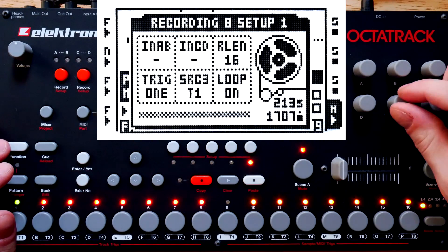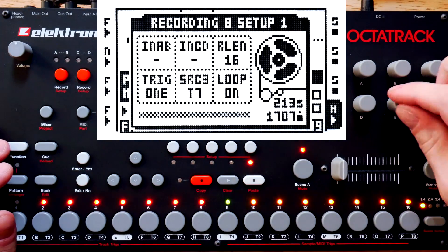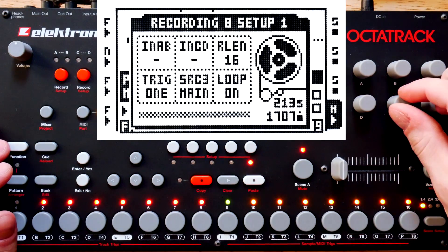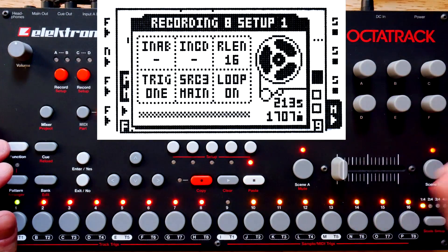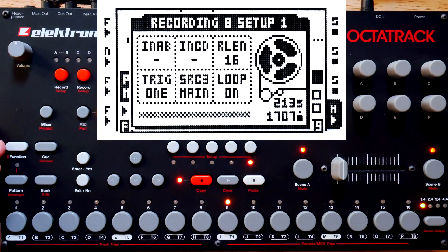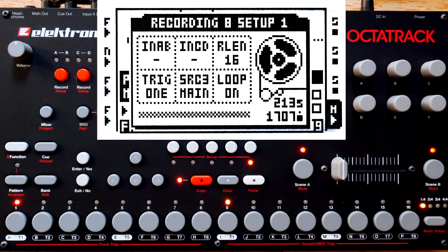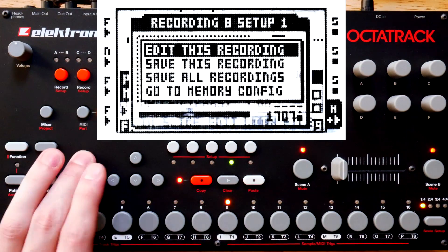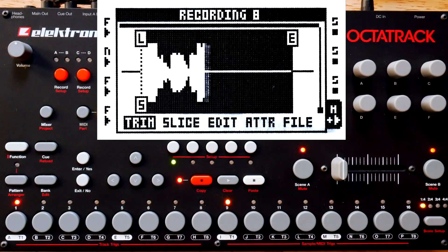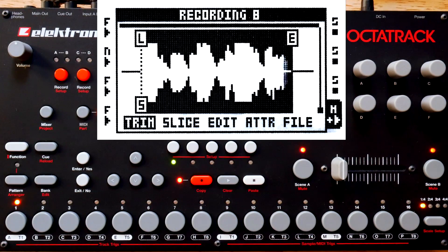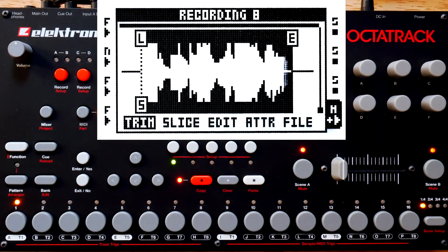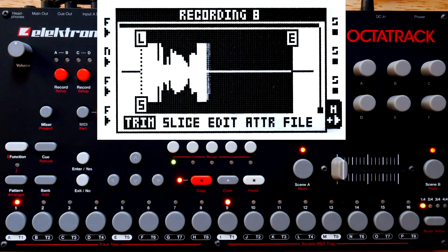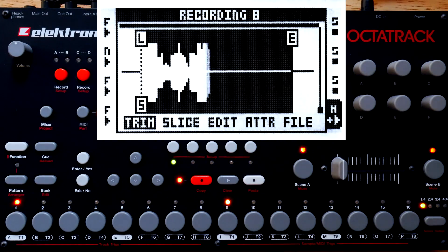So I'll set this to 16 steps, and then it needs to record from the main. Now I need to go into Grid Record mode and get a record trick. With Function and Edit in the Record Setup menu, we can jump directly to the waveform display for the record buffer. However, it would be much easier to use the Track and Edit button shortcut to jump to the waveform display.